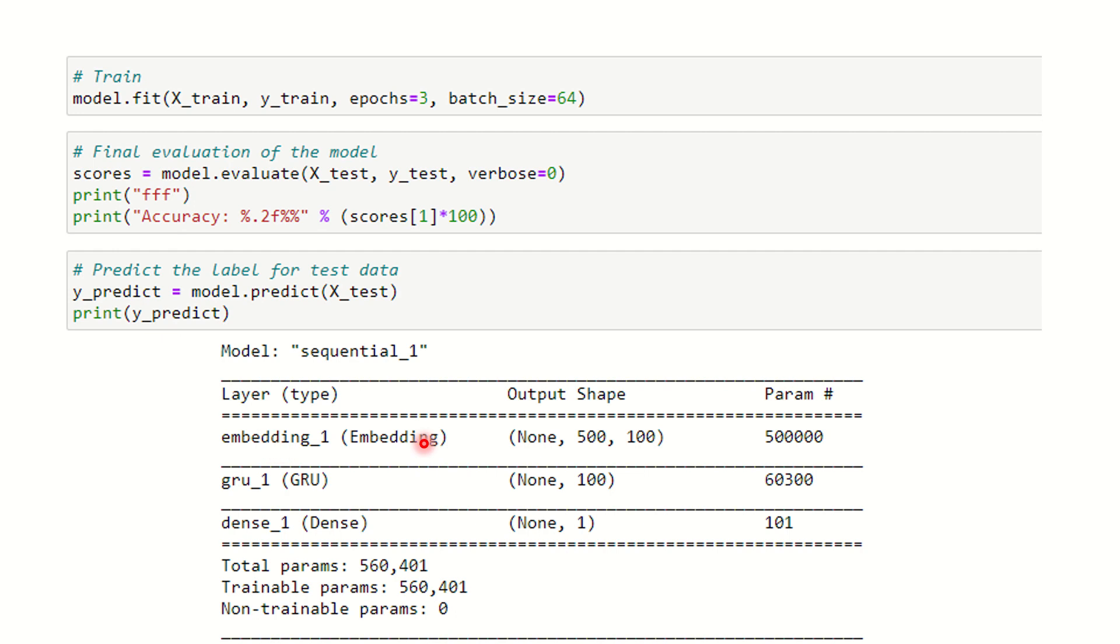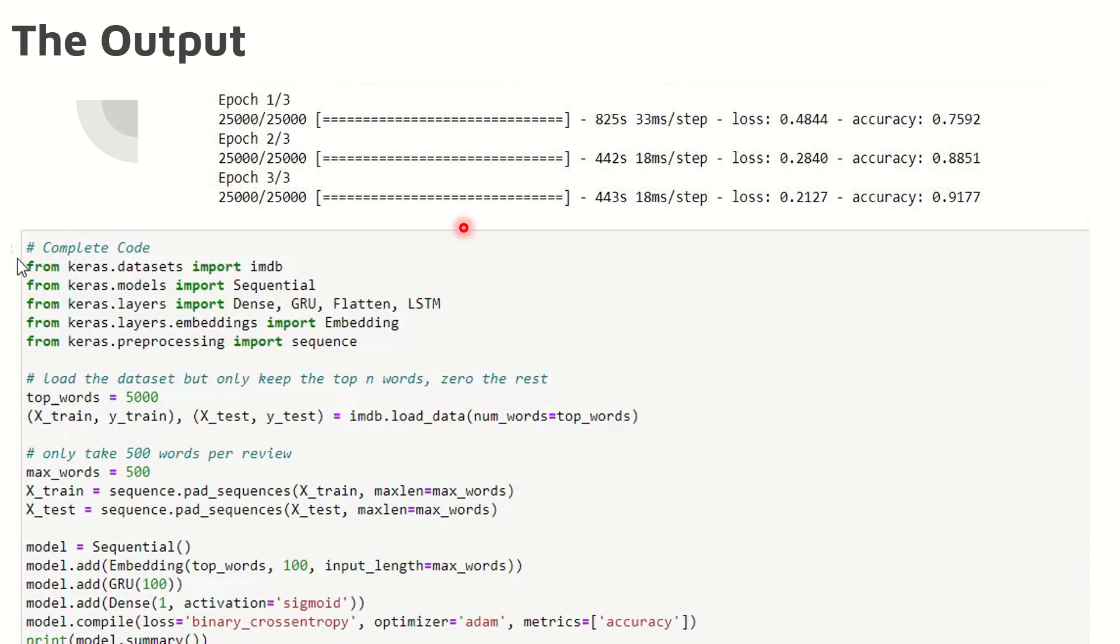You can see the layers here—the embedding layer, the GRU layer, the dense layer are all available. I'll show you the output, how exactly it's done. It takes a lot of time because we've got 25,000 entries here, so I'm not running the complete code.